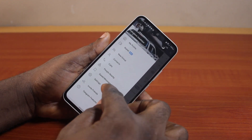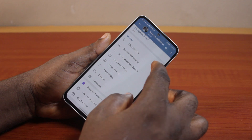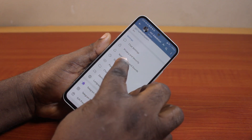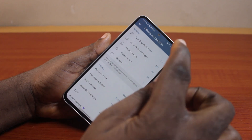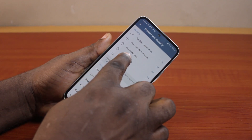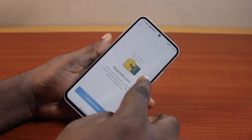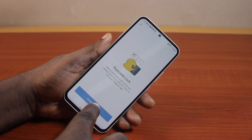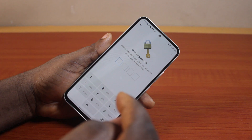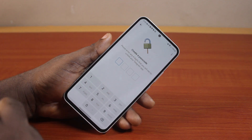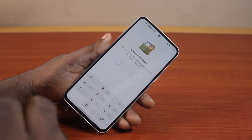Then select Settings, scroll down and click on Privacy and Security, then locate Passcode Lock and click on that, then tap Enable Passcode and type in a passcode you can remember.